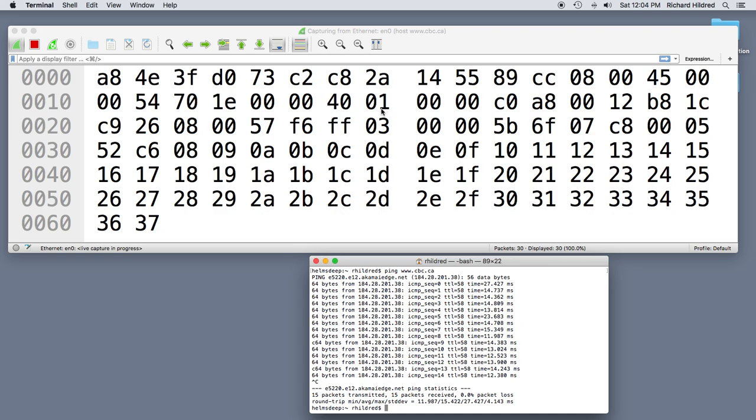So what we're looking at here is an ICMP. So if we go 1, 2, 3, 4 bytes for the source, 1, 2, 3, 4 bytes for the destination, here's the start of the ICMP packet. And the ICMP packet starts with a 08, which is an echo request. And then we have a subtype of 00, which is the way that that works. So what we're seeing then is the echo request from this ping command.